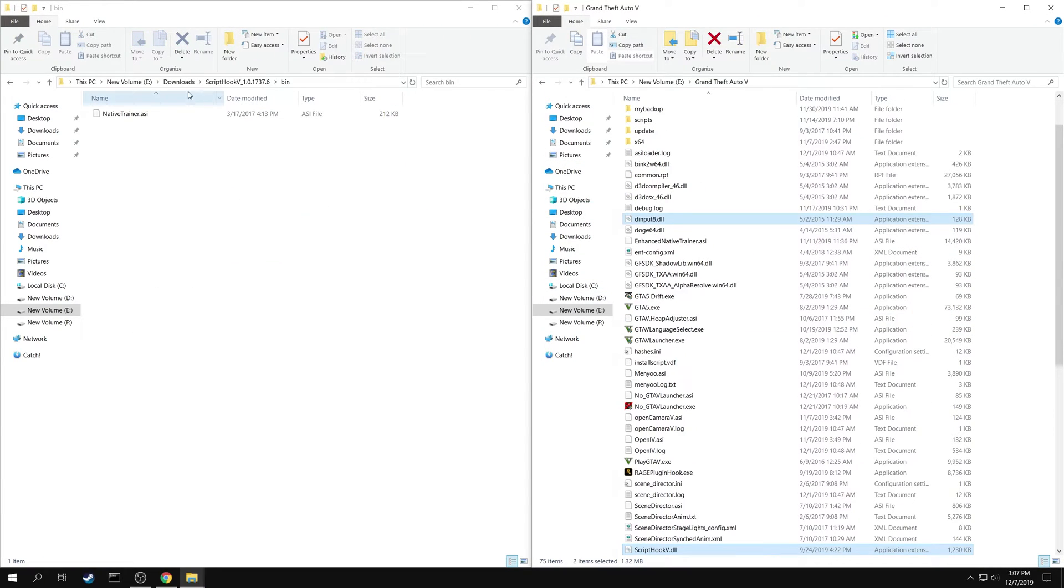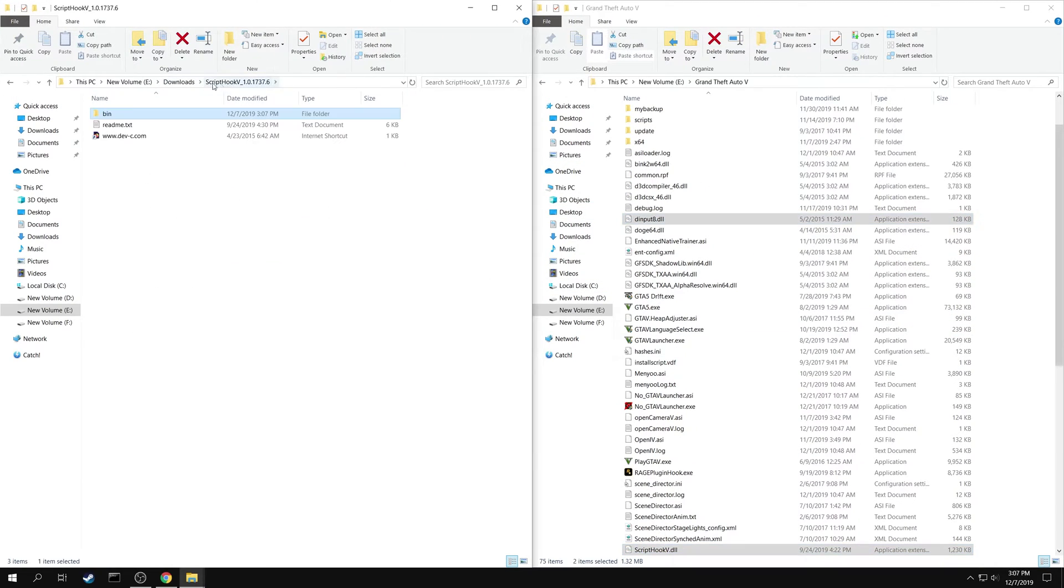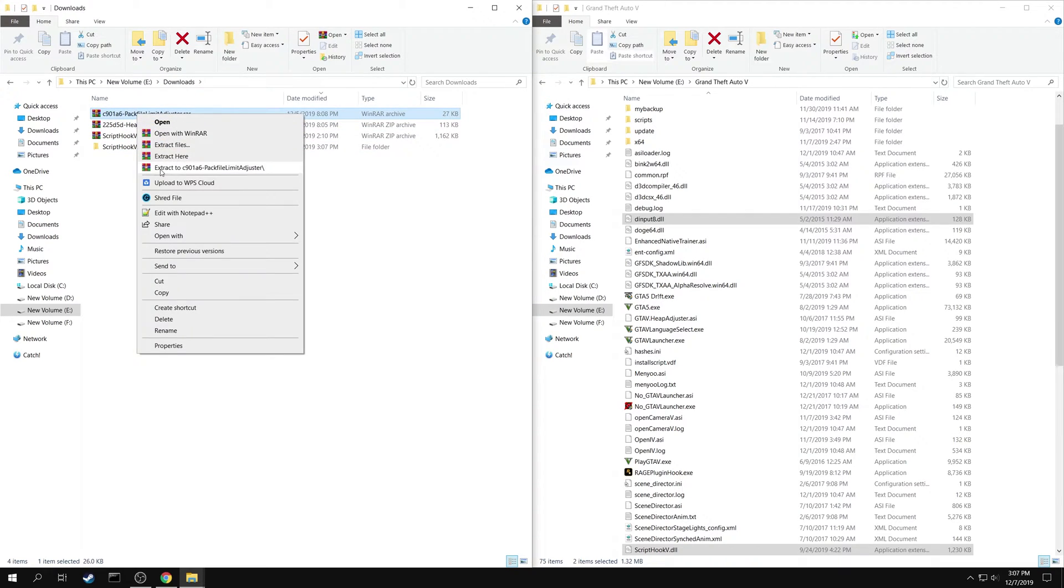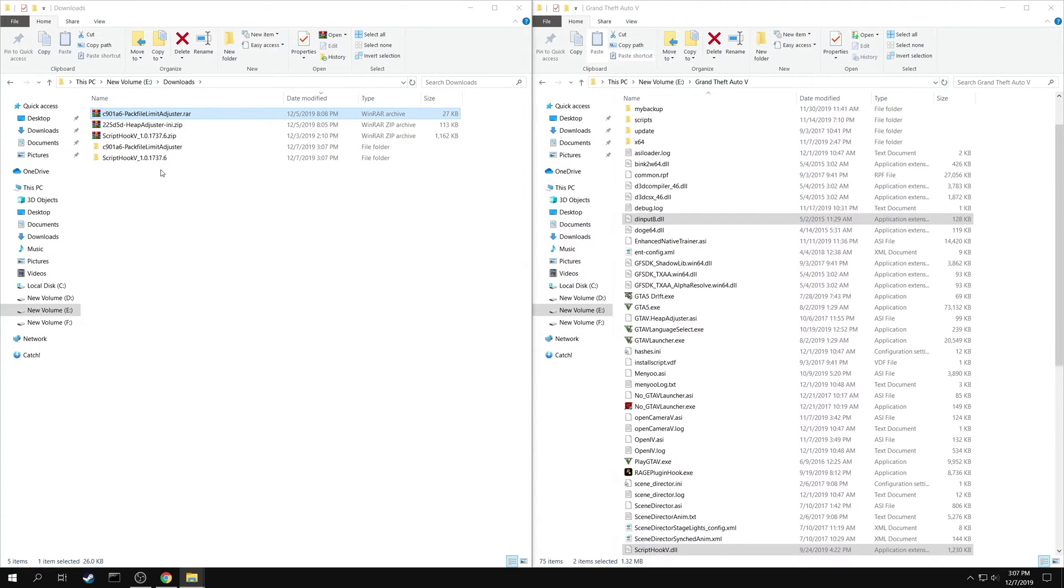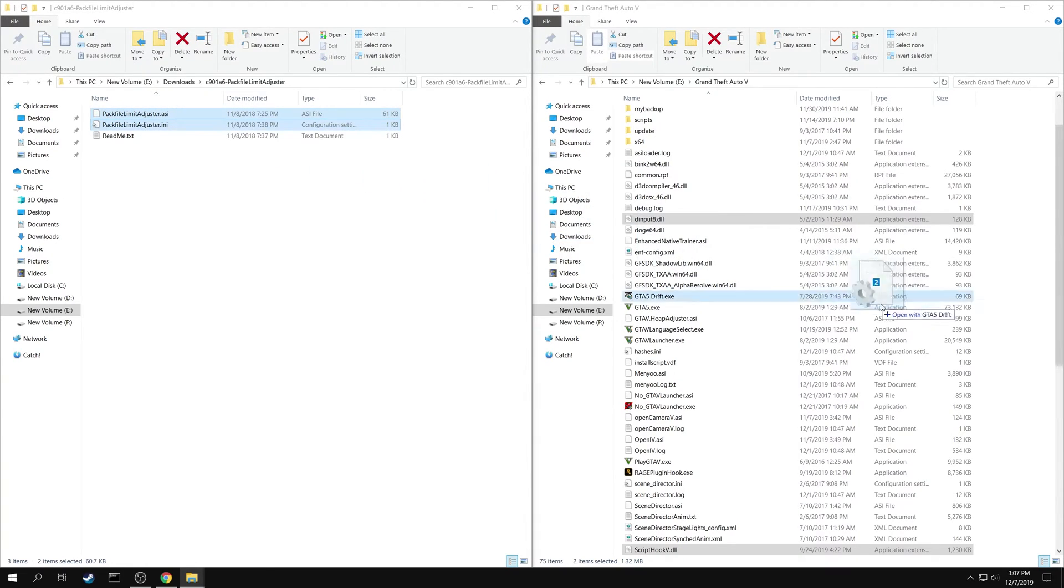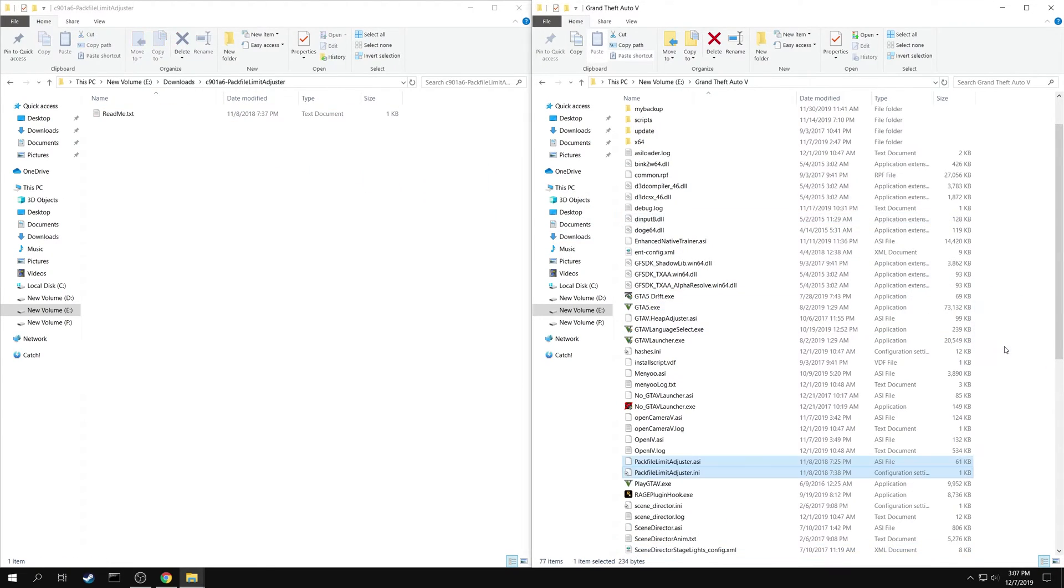Then go back and extract the Pack File Limit Adjuster. Copy both Pack File Limit Adjuster.asi and Pack File Limit Adjuster.ini into your game folder.